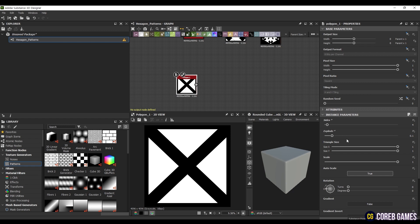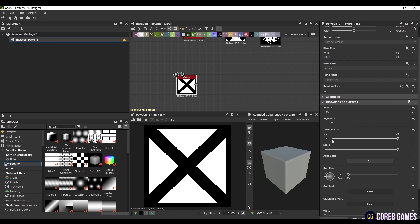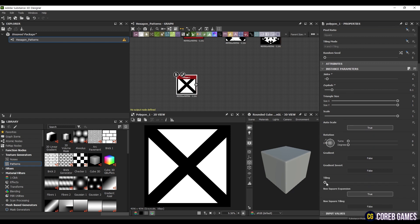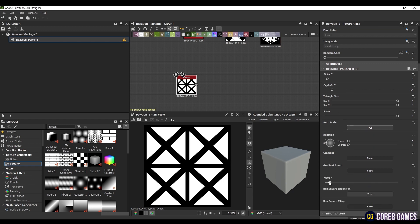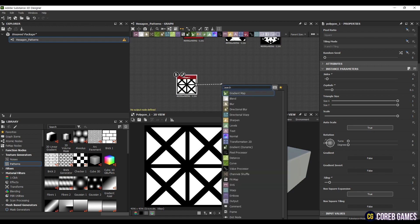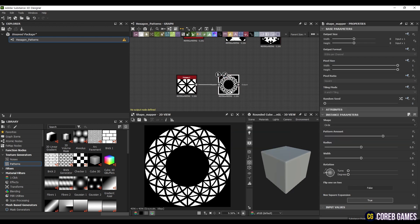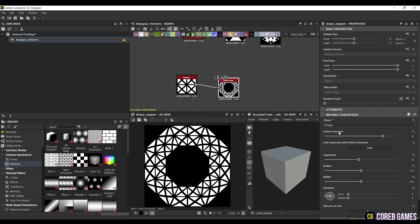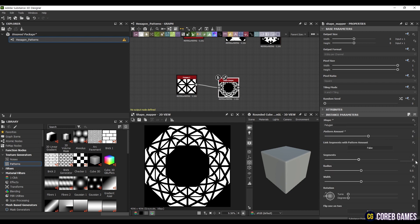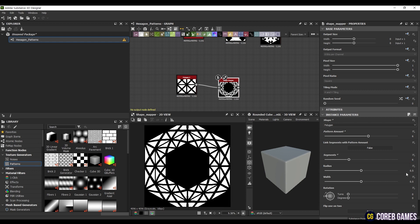Next, adjust the tiling to 2, and you will see that the number of shapes increases by 4 times. Create a Shape Mapper node and connect it, setting the shape to polygon, and both the segment and pattern amount to 6. Set the radius to 0 and the width to 0.85. This will generate yet another unique pattern.